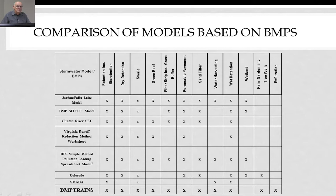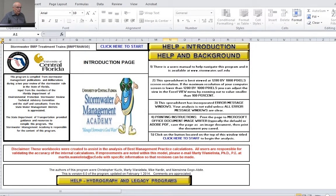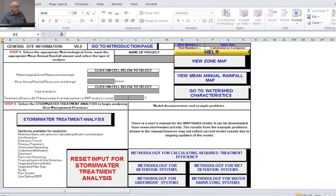Navigating through the model is fairly simple. There's a 'click here to start' button — you can use it online or download it to your laptop. We encourage you to download the BMP model to your laptop. At the very first sheet it says 'click here to start,' which takes you right to the general site information page. Every page has a version description on it — this is version six of the BMP trains model. When you make screen captures of each spreadsheet page, it'll always have the version on it, which the water management districts will trace back against to make sure you're using the most up-to-date version for your submittals.